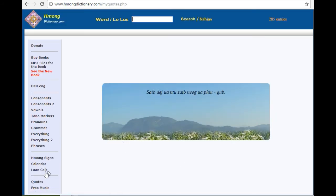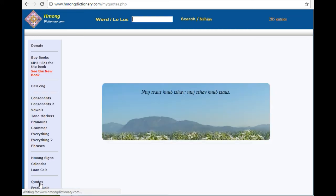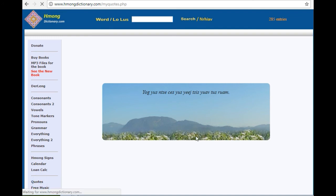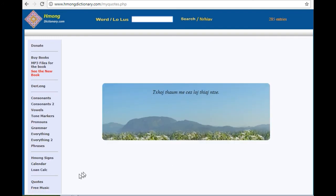You can get different ones by just clicking again. So here we go like this. And sorry, this is all in Hmong. So if you don't understand Hmong, you won't know what it means.